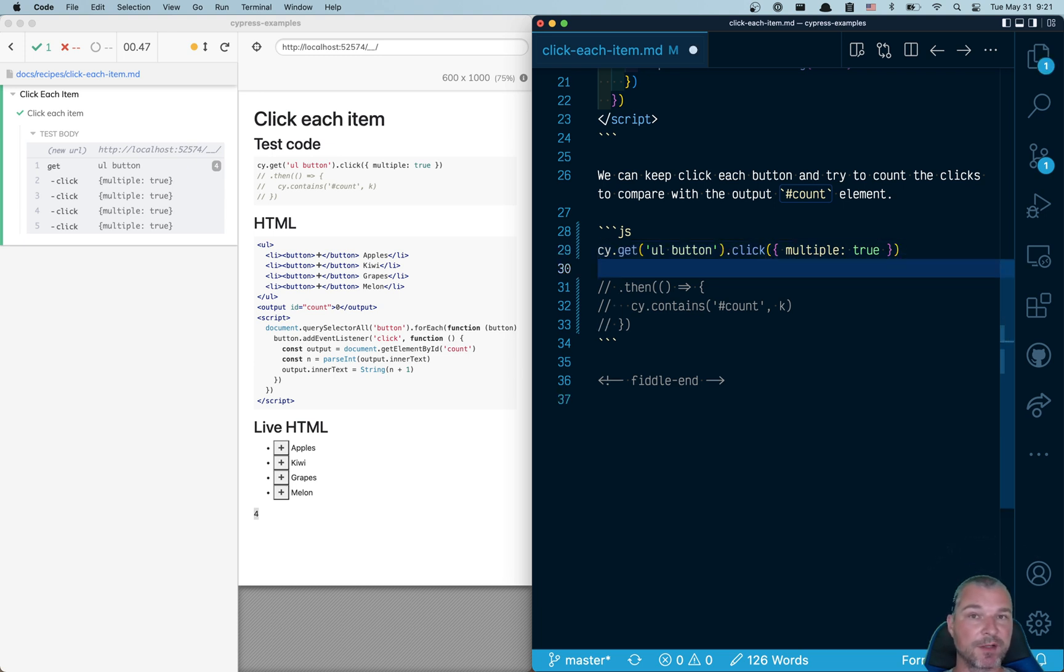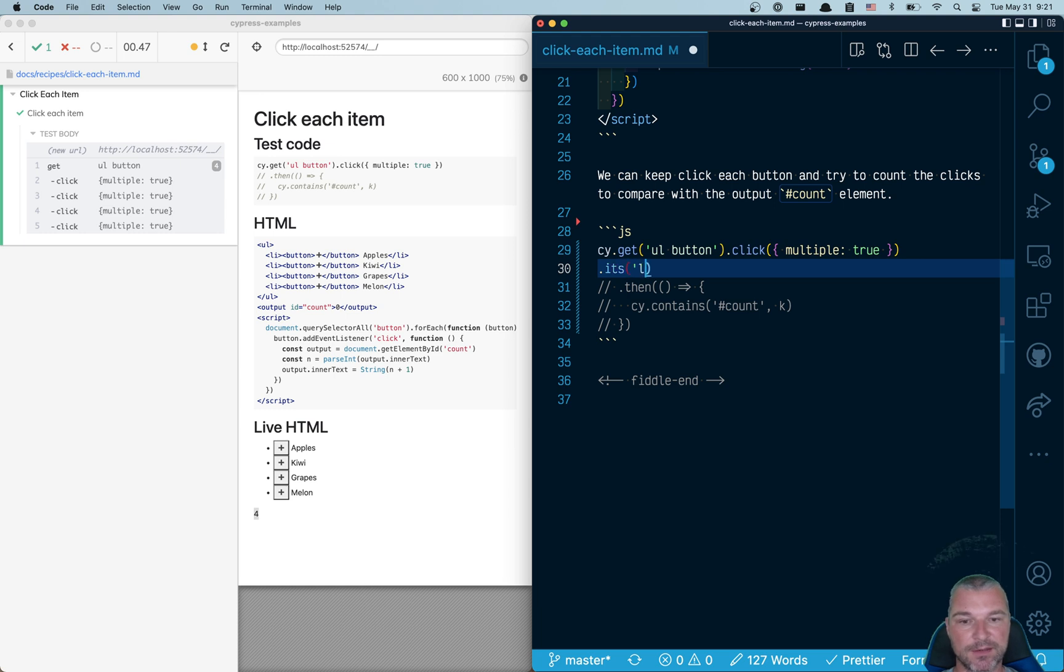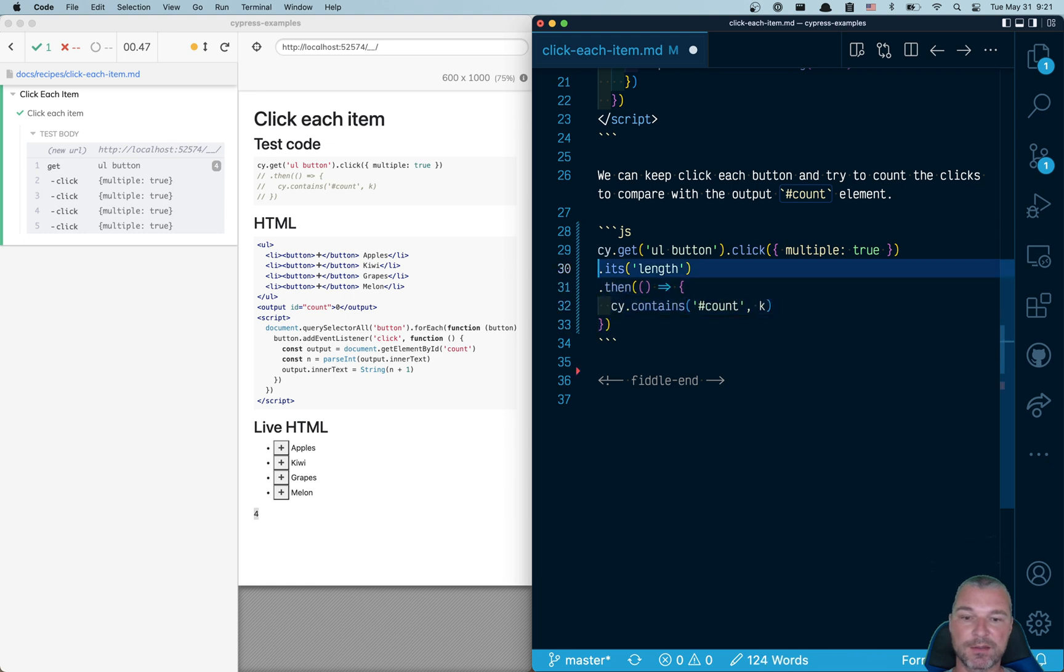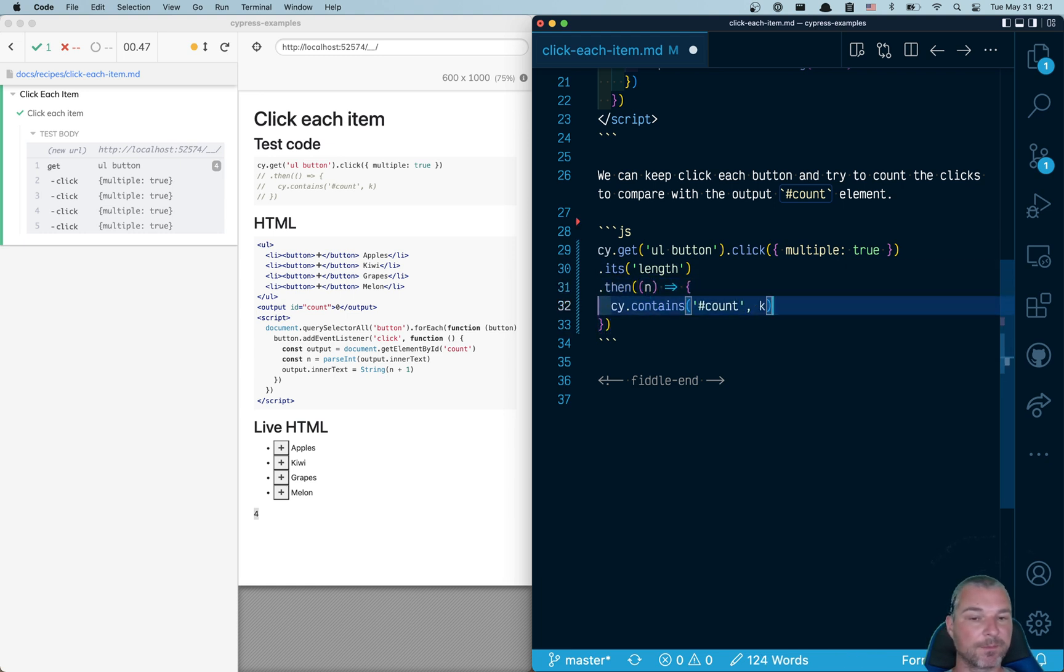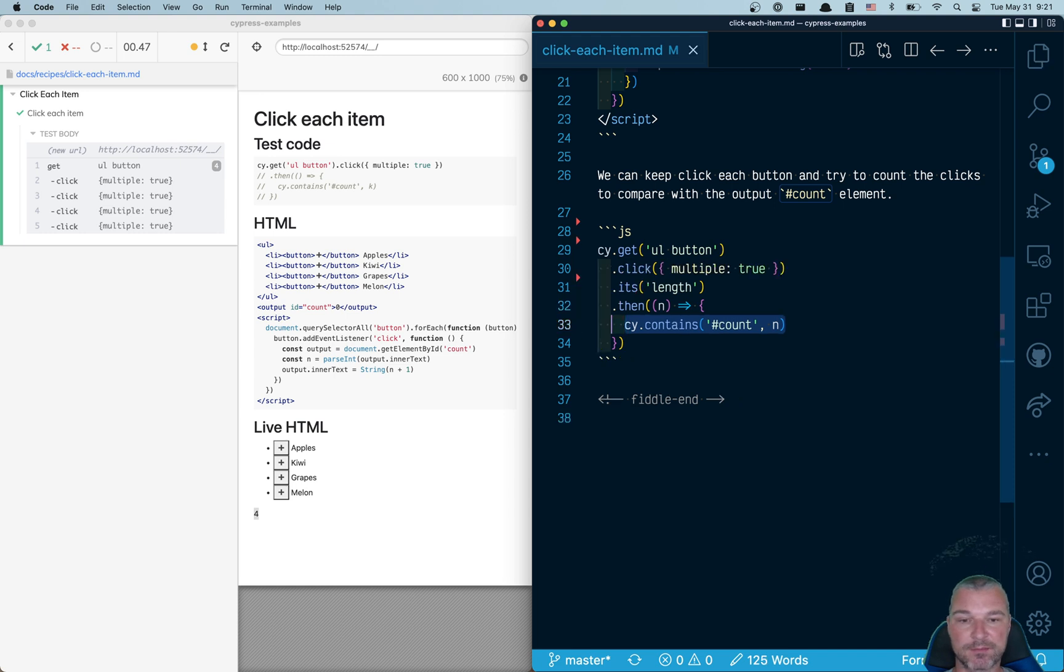So let's continue chaining commands. cy.get gives you a jQuery with all the matching elements. You can get its length property by just using cy.its command. And so what do you get? You get this final n, right? The number of buttons.